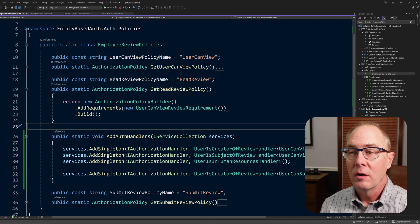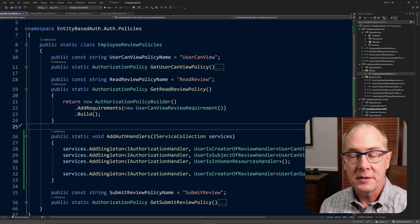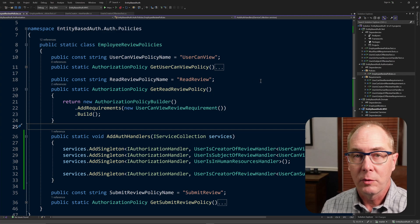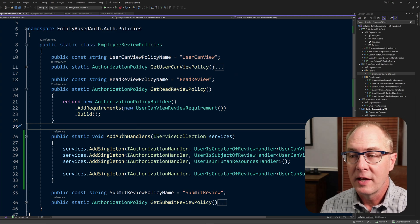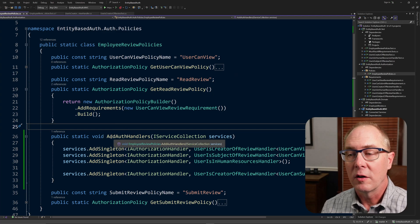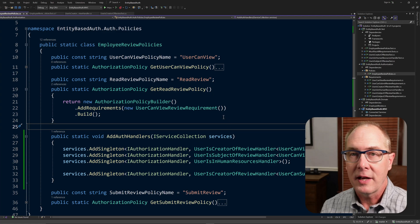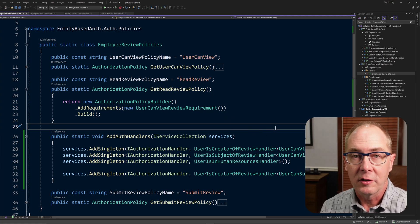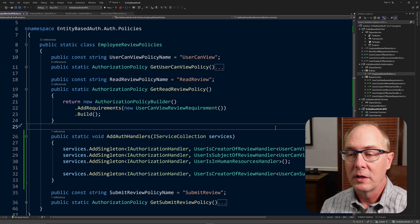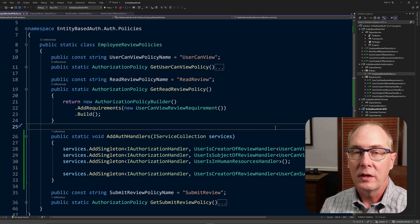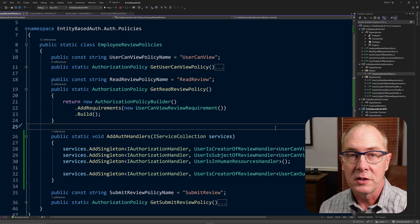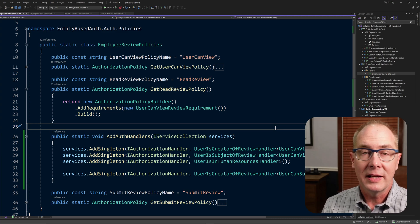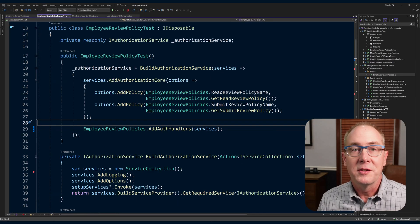When we look at our employer review policies, you can see we have static functions that will return back those policies. And we've also got a function called AddAuthHandlers. It's the combination of those two functions that are going to make the policies work. So it's important that when we do our unit test, we invoke both of those functions so that we set it up the same way we'd be setting it up in our application.